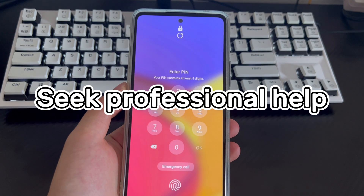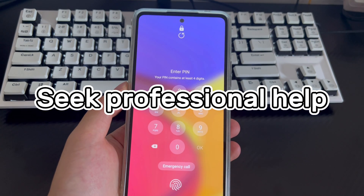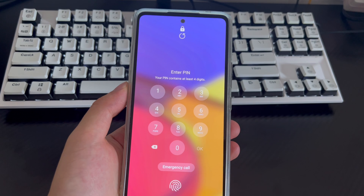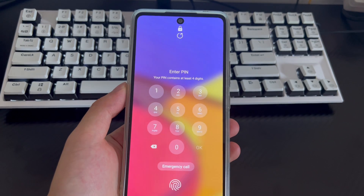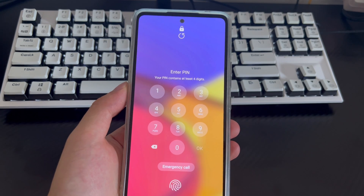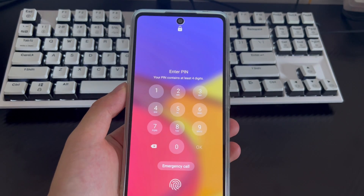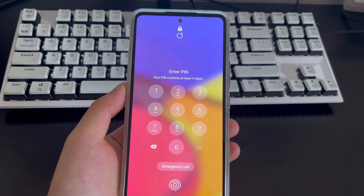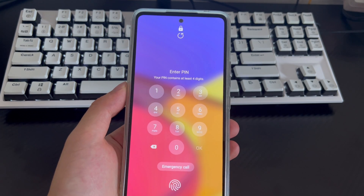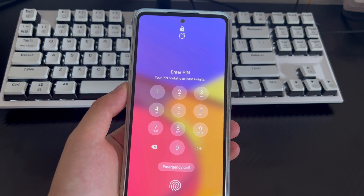Method 7 is to seek professional help. If you have tried the above methods of unlocking Samsung phone without password with Google account and without using Google account, but the phone still cannot be unlocked, then take your phone to a Samsung phone store and let a professional check it and get your Samsung phone unlocked.